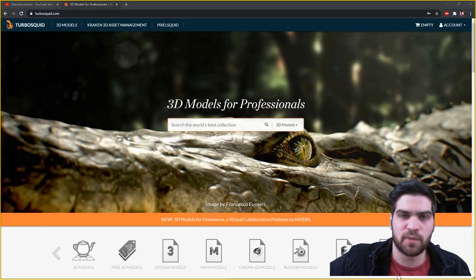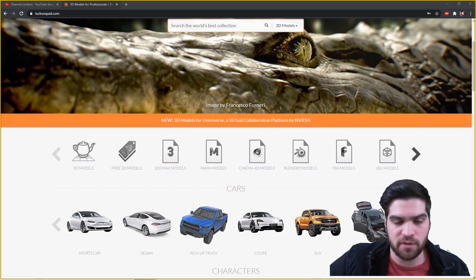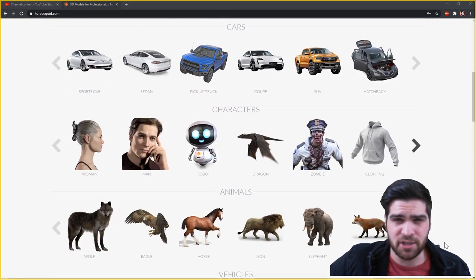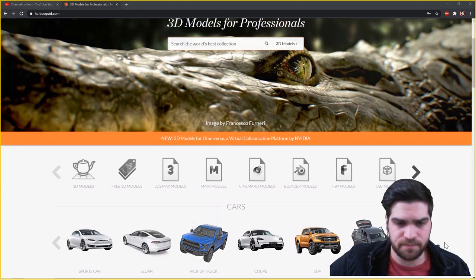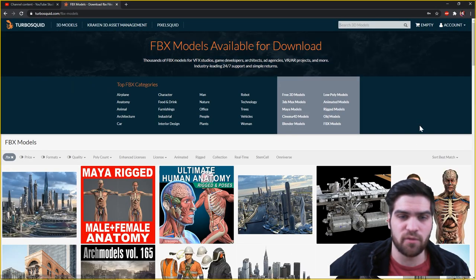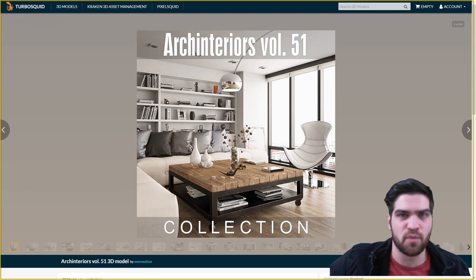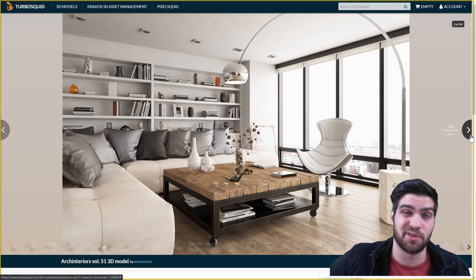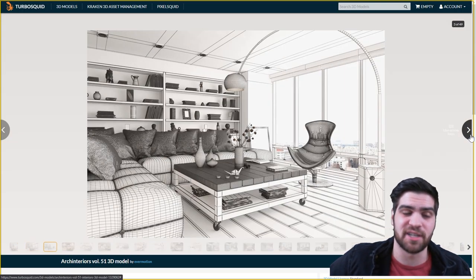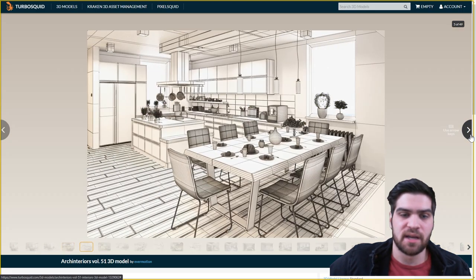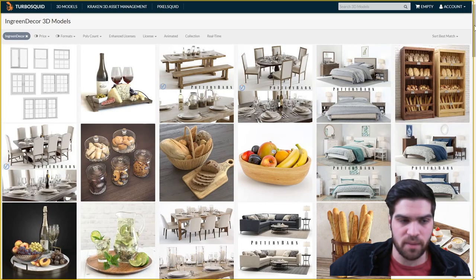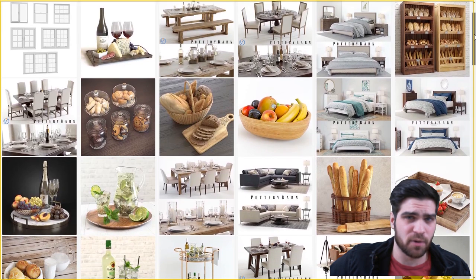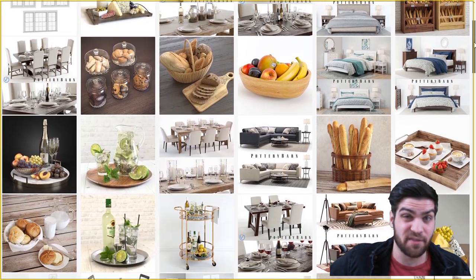So TurboSquid is kind of the old reliable for finding models. The prices on them can range pretty wildly, but you're more often not going to find what you are looking for. It's just that you may find a fridge that you want and it costs 80 US dollars. So if it's kind of a make or break deal for a project, you might have to do it.